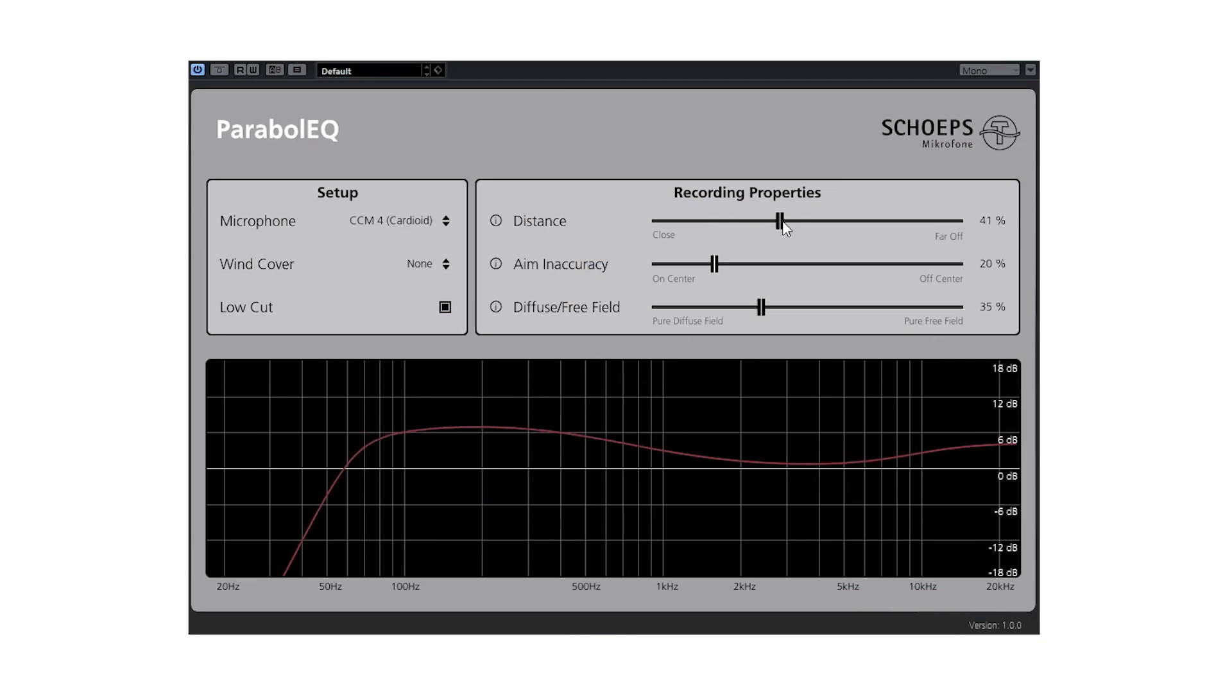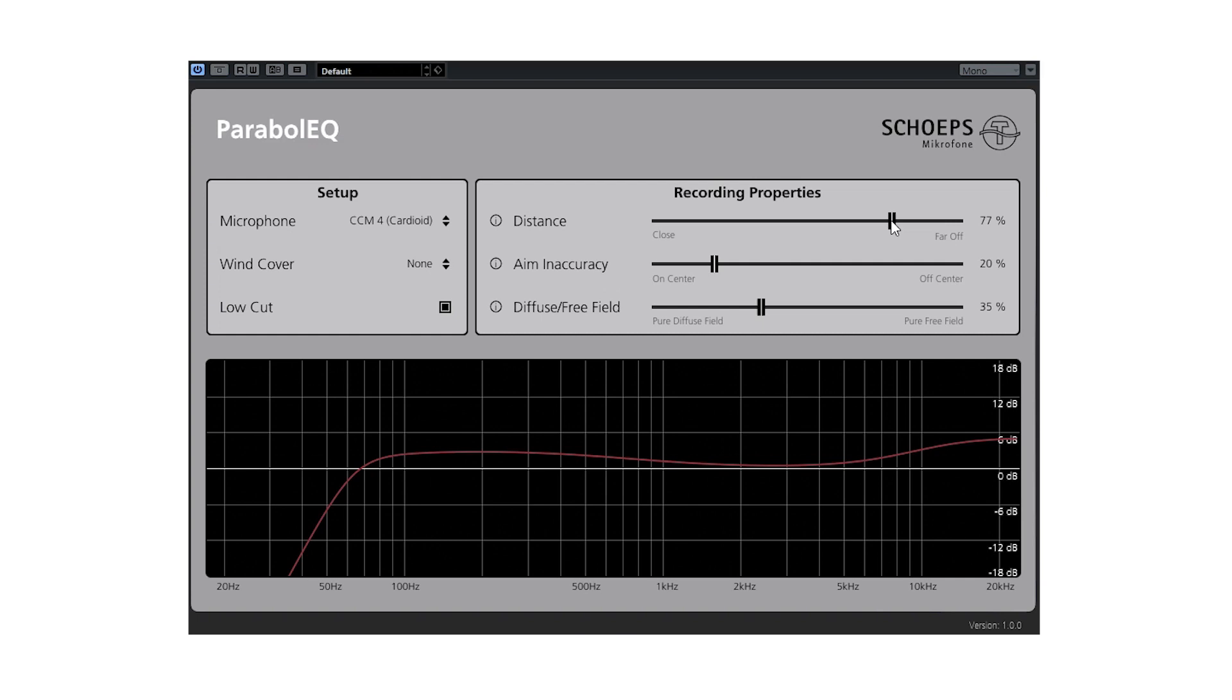If the object is quite far away, the plugin will boost the highs and attenuate the lows. Boosting the highs will compensate for the high frequency loss due to air dissipation, whilst attenuating the lows will reduce the sound coloring of the low frequencies that occur at very large distances, due to the increased interference of the direct signal with the first reflection from the ground.